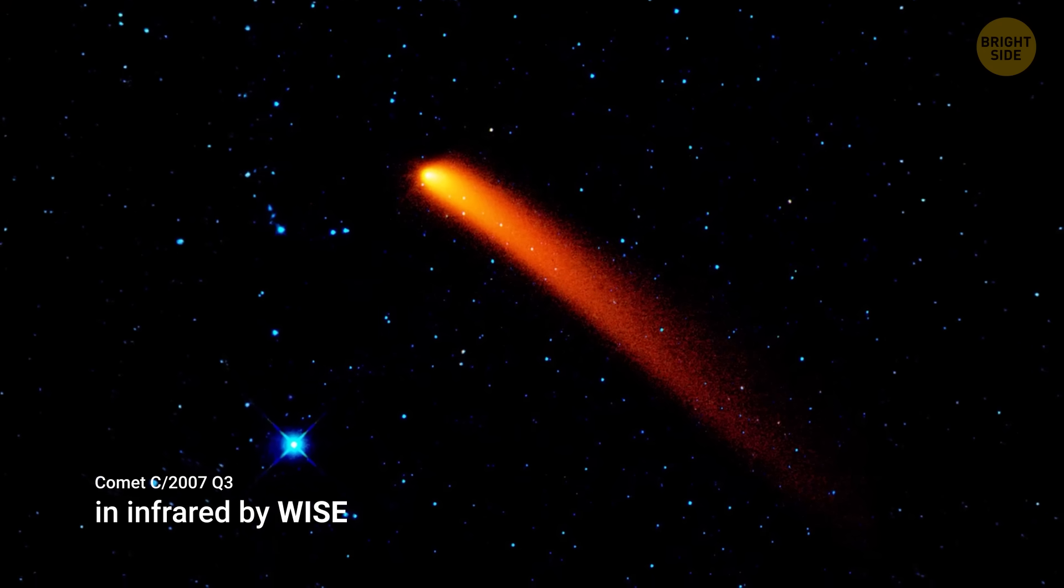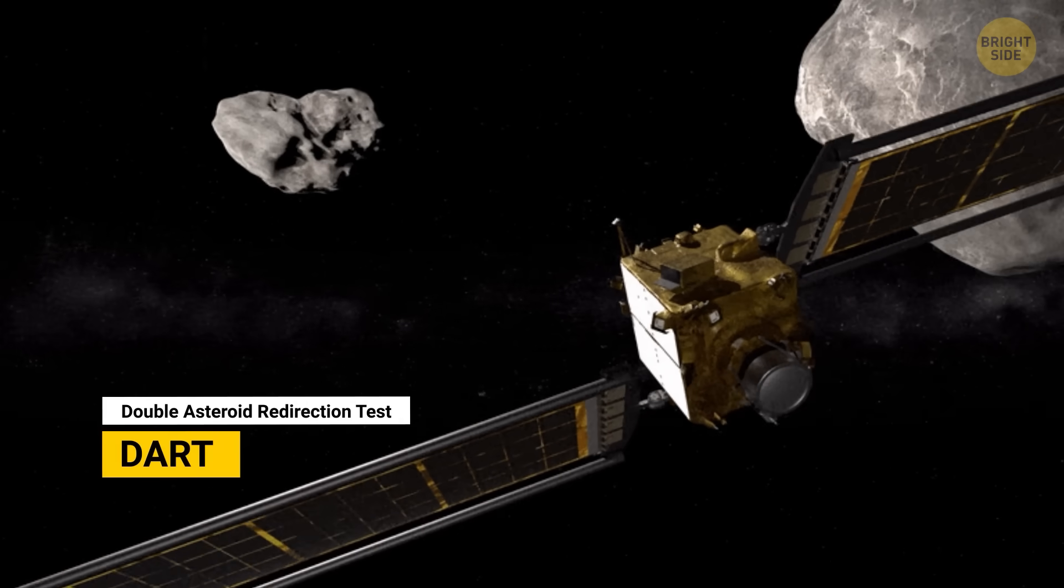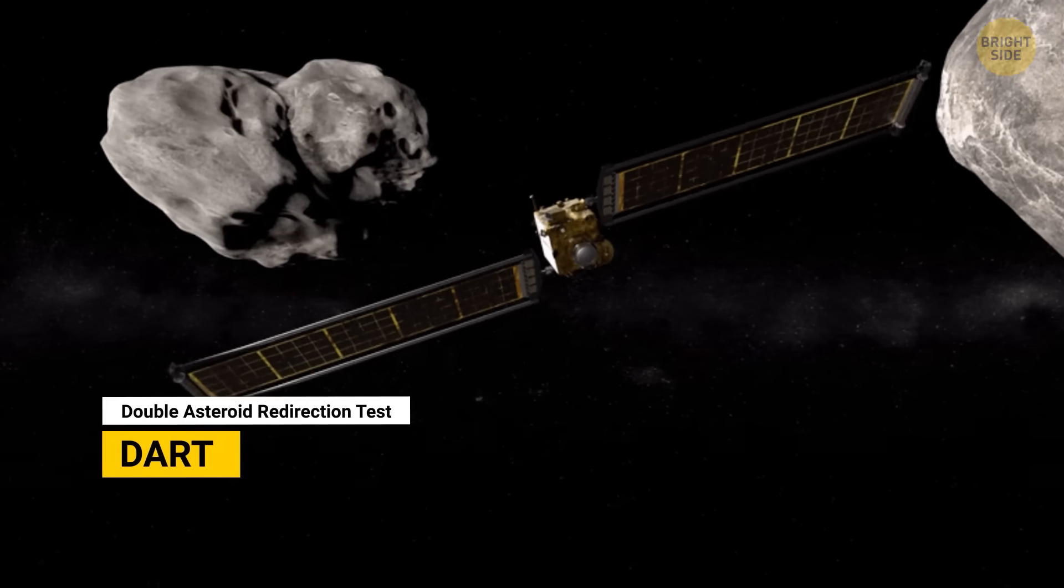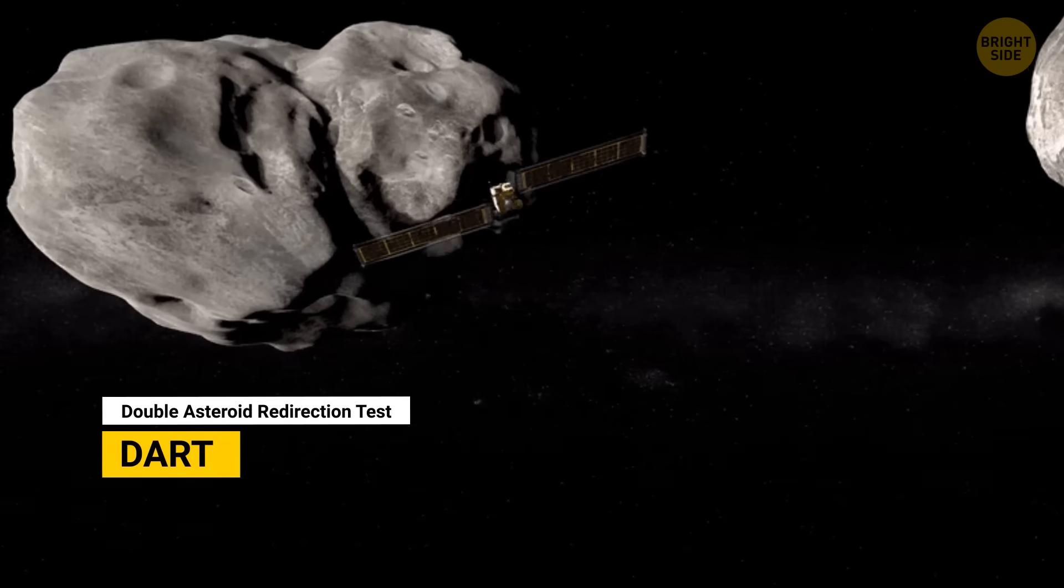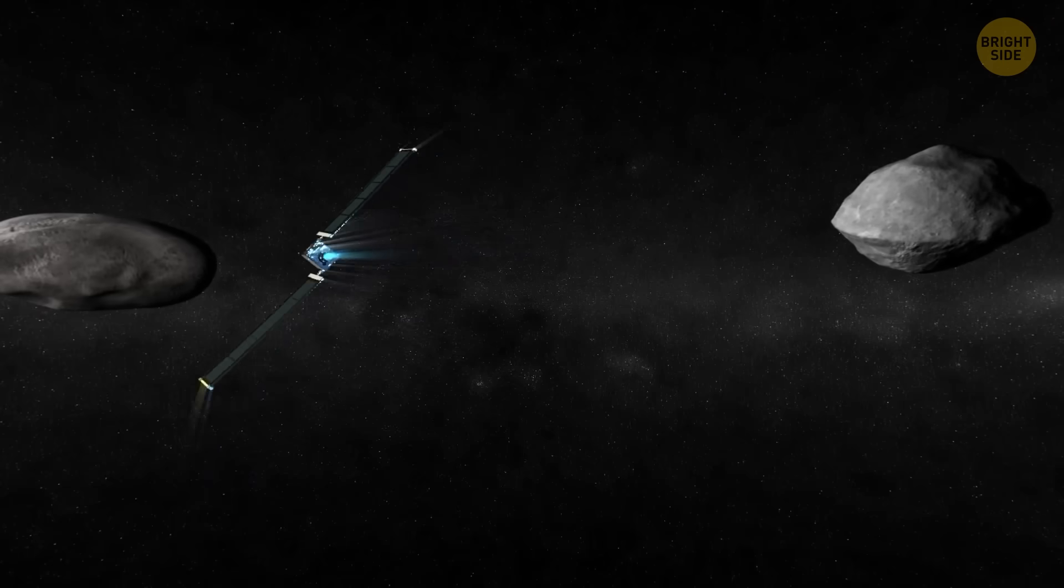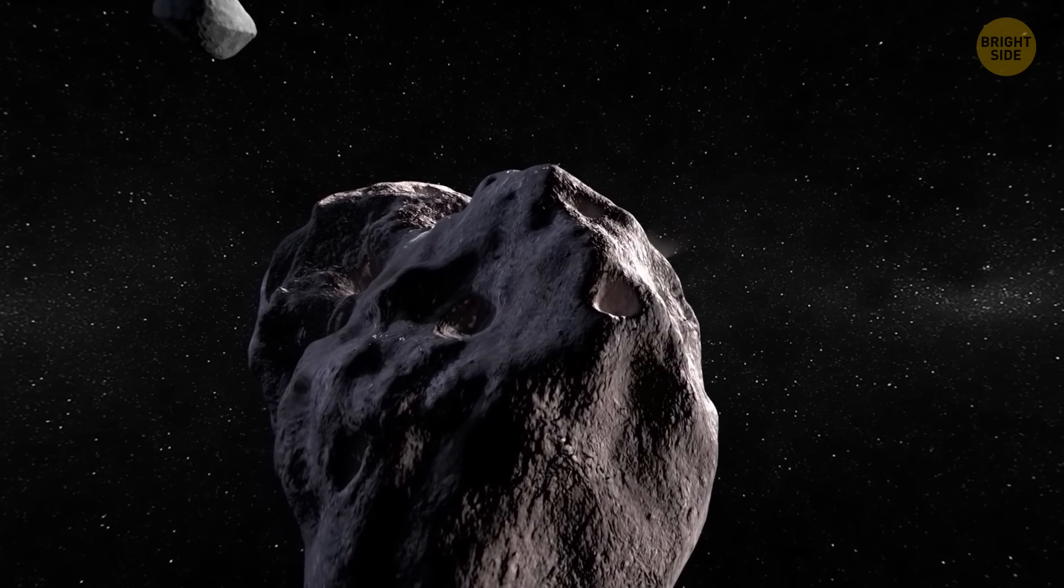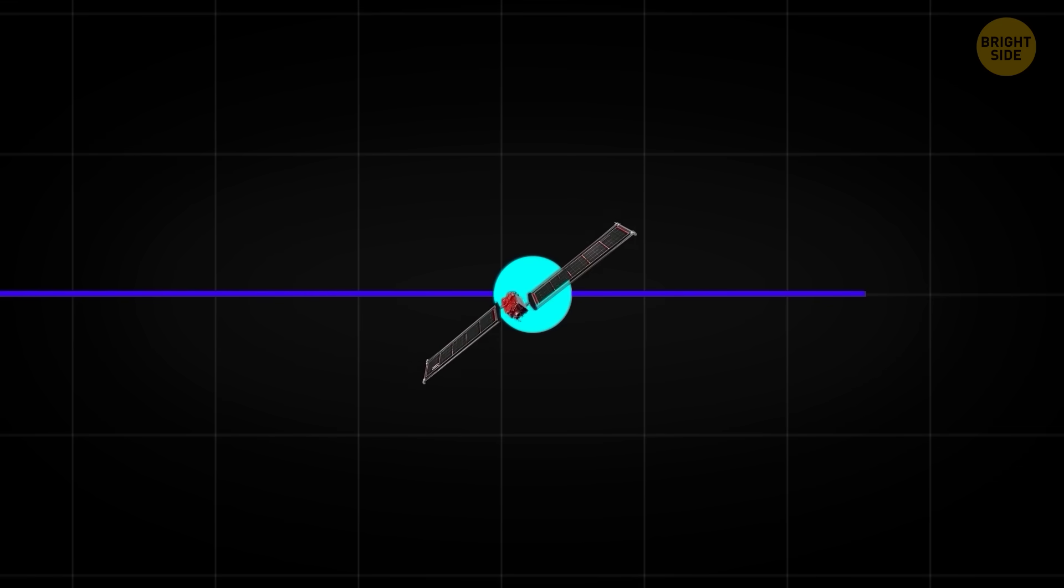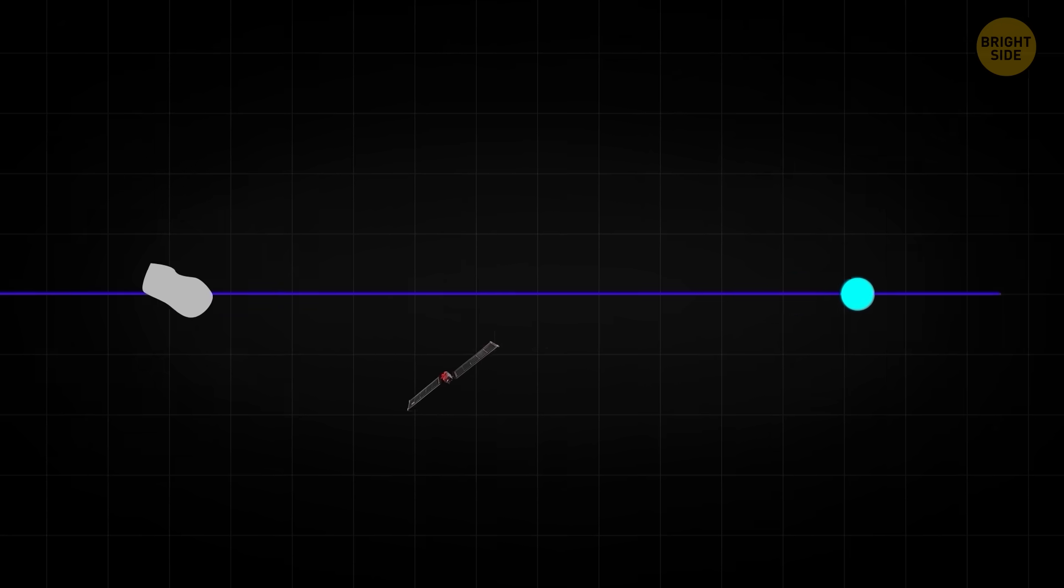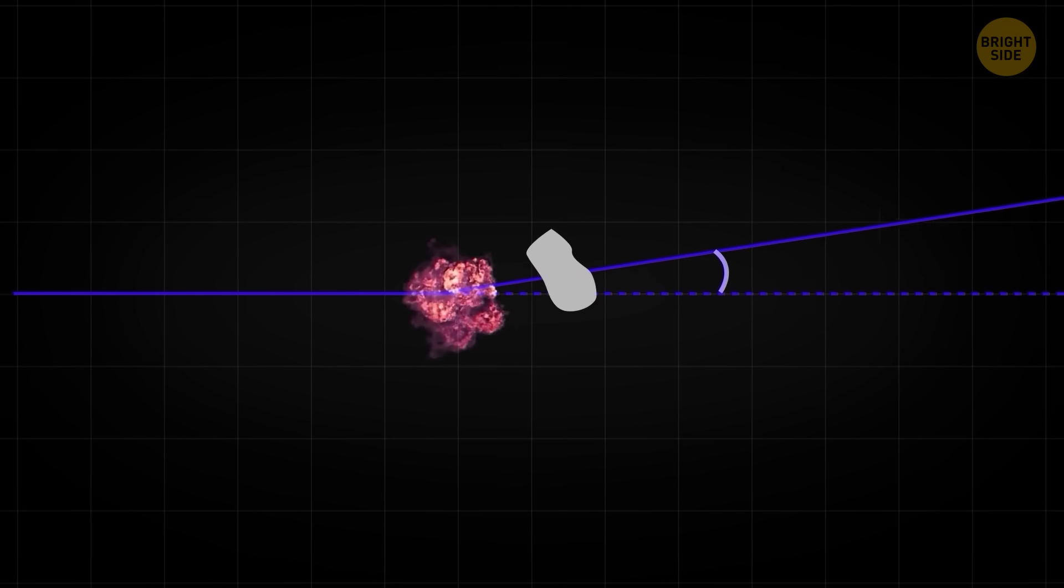And then there's DART, NASA's first real test of asteroid deflection. In 2022, NASA actually hit an asteroid on purpose to slightly change its orbit. The asteroid wasn't dangerous, but the test worked. And that single mission proved humanity can literally change the path of a space rock if we ever need to.